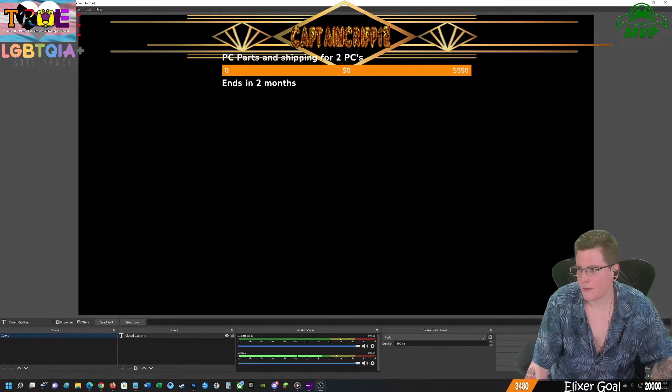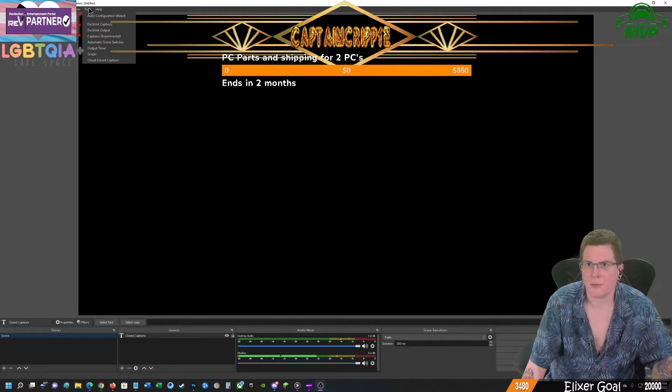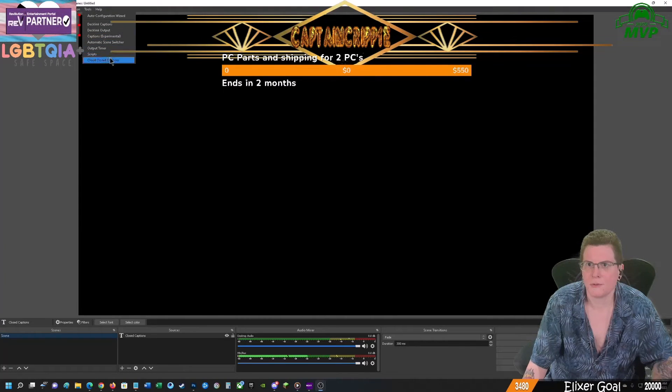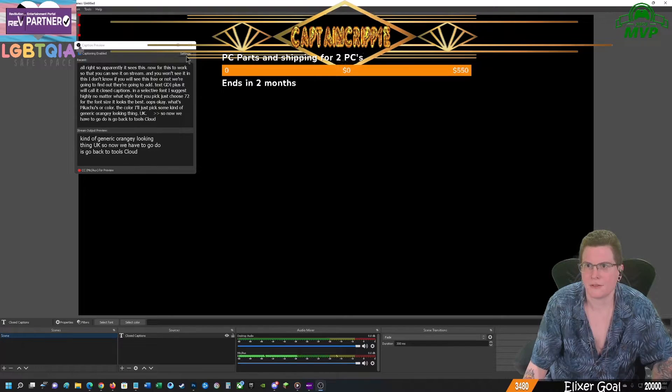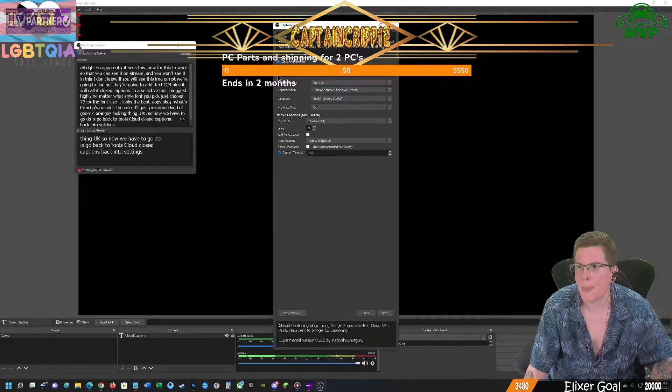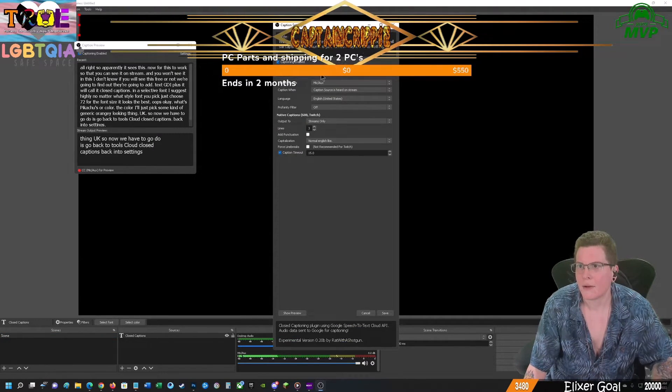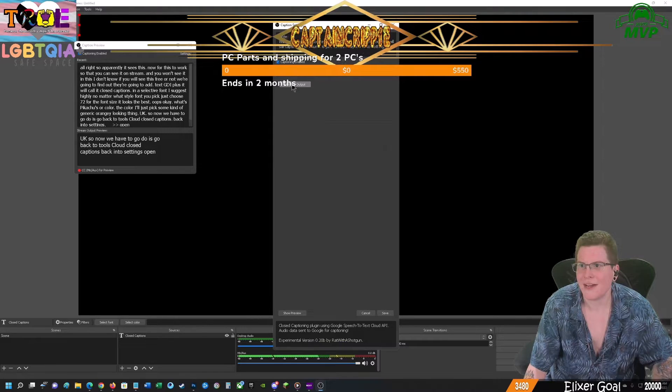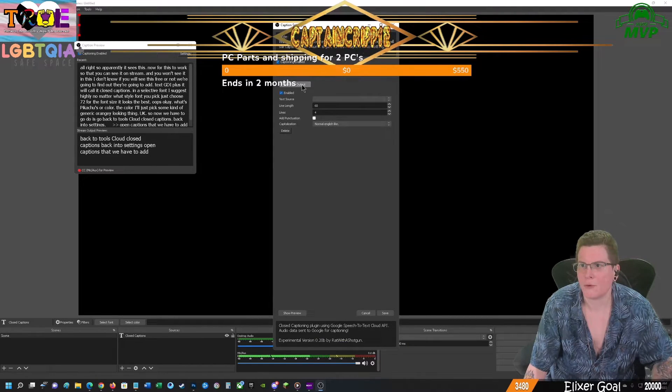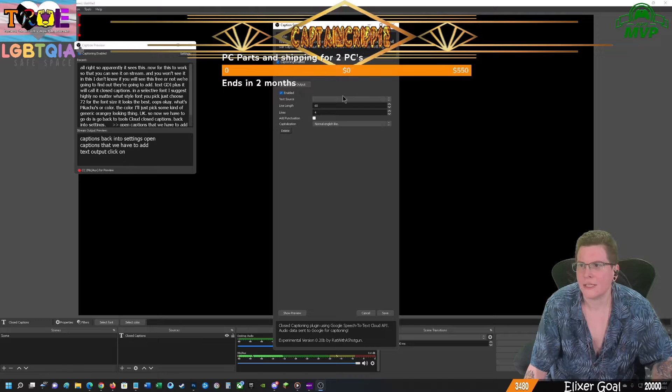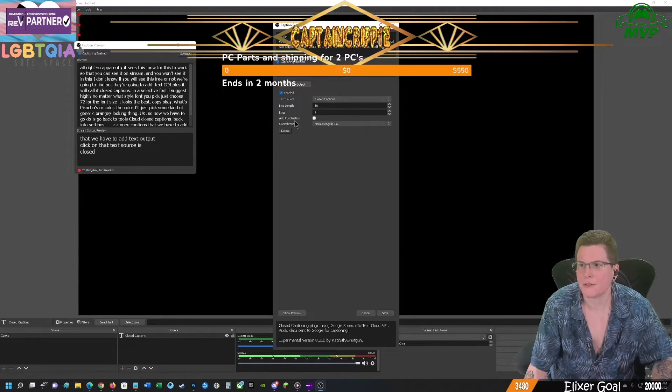So now what we have to go do is go back to tools, cloud closed captions, back into settings, open captions. Now we have to add text output. Click on that. Text source is closed captions.